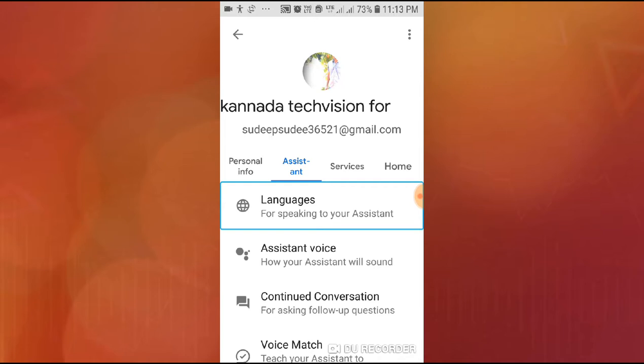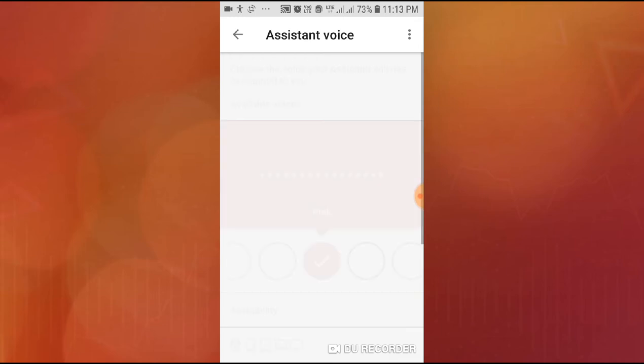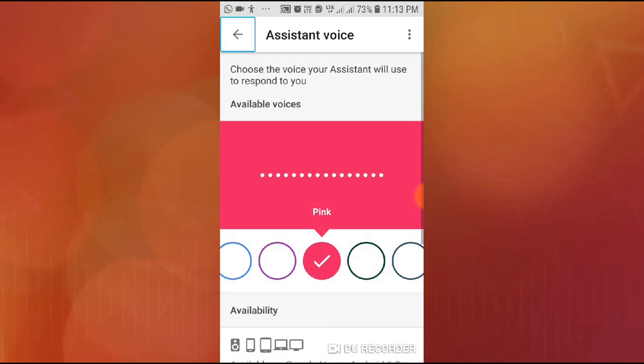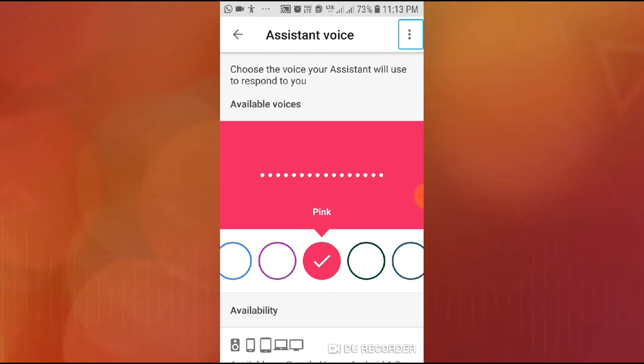Right swipe to the Voice option and double tap. Choose the voice your Assistant will use to respond to you. You can change the colors and name.